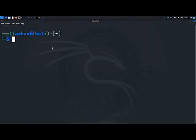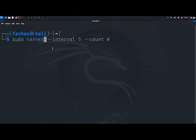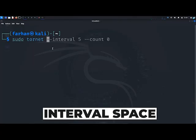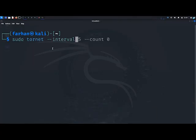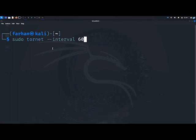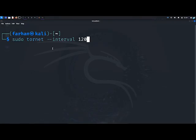So I will go back to my terminal and type the command sudo TorNet --interval and type in how many seconds you want your IP address to change. If you wanted to change your IP address every one minute, you would type 60 here. If you wanted to change your IP address every two minutes, you would type 120 here. But since I want to change my IP address every three seconds, I will type 3.